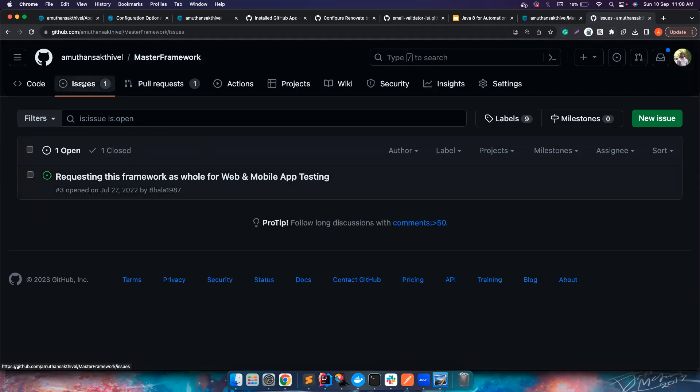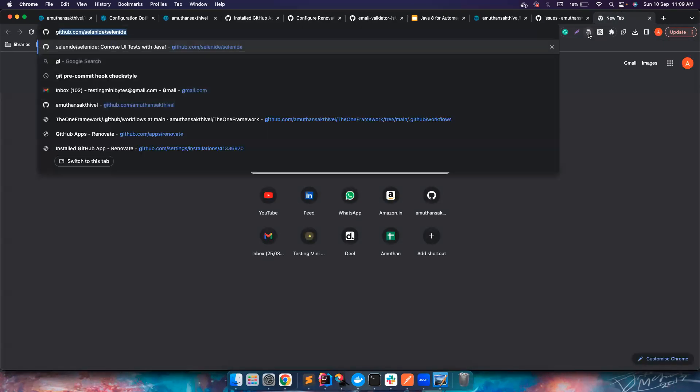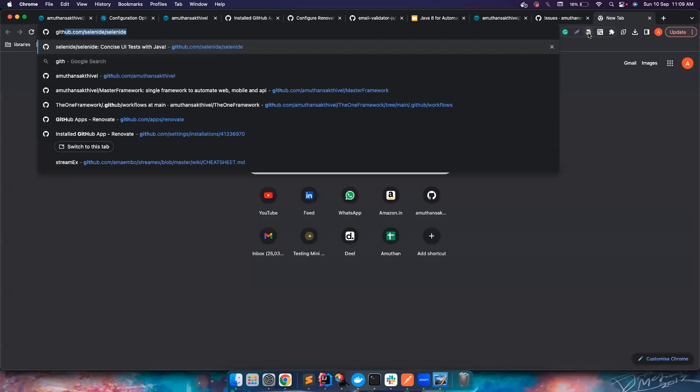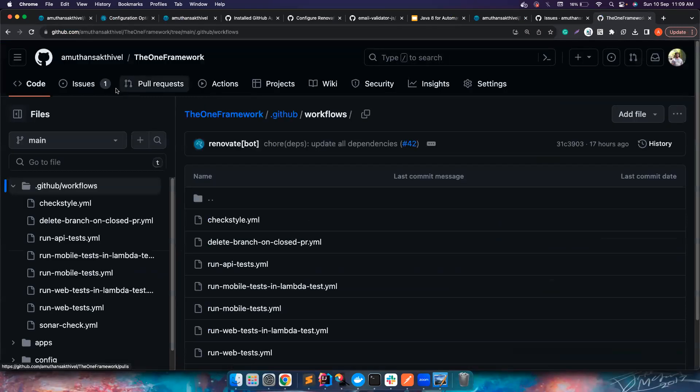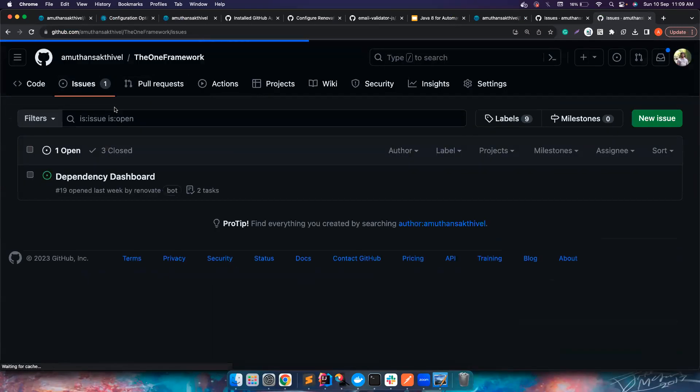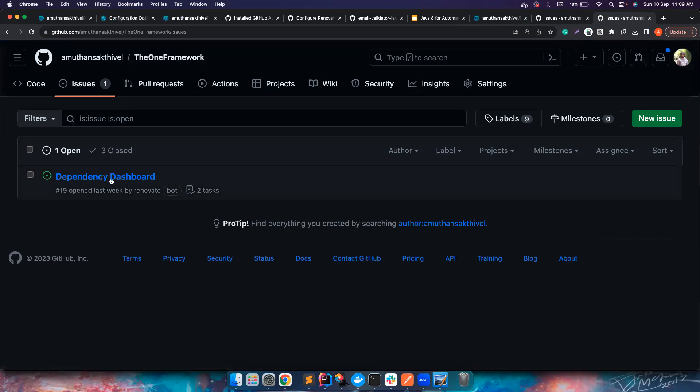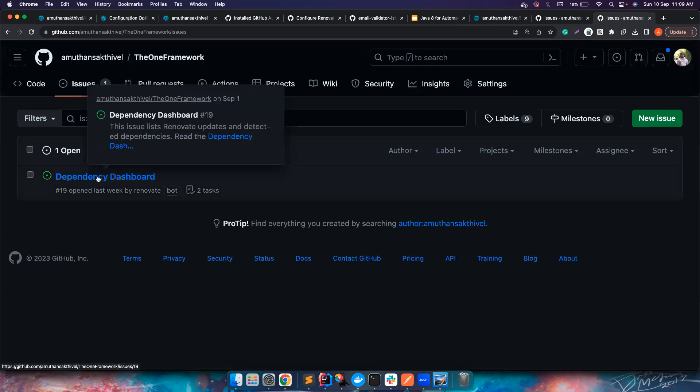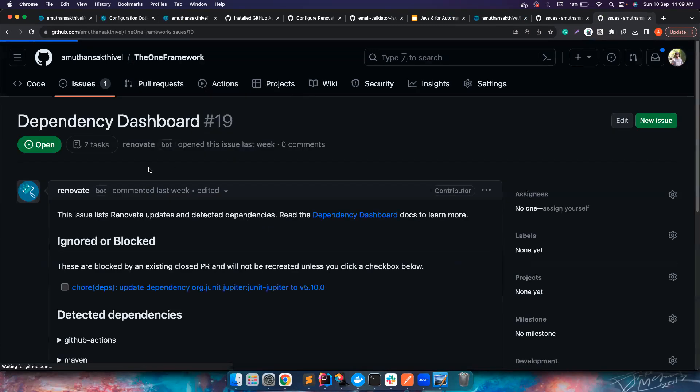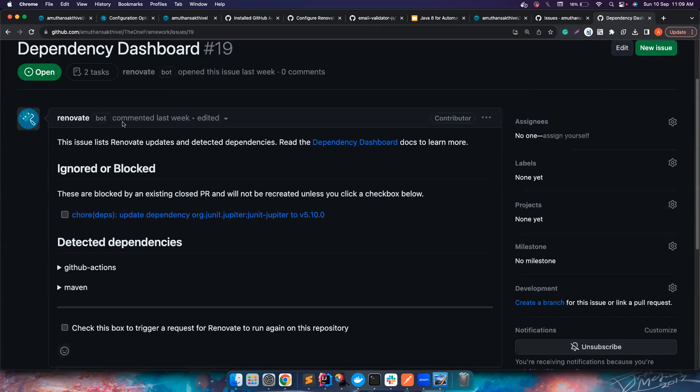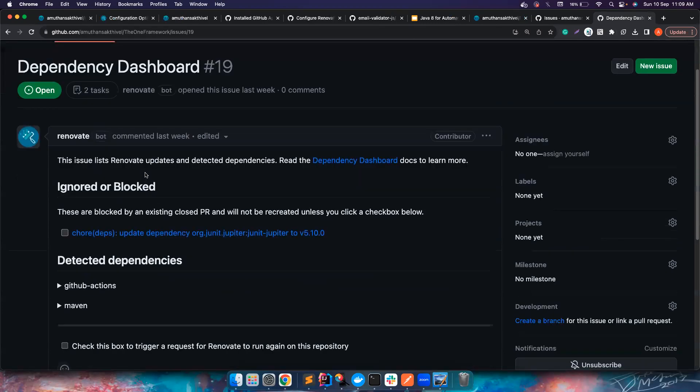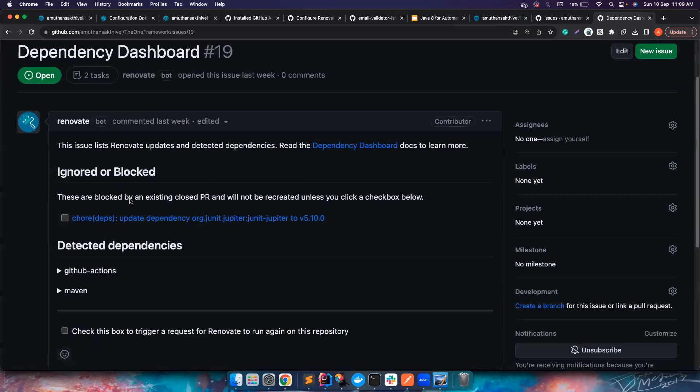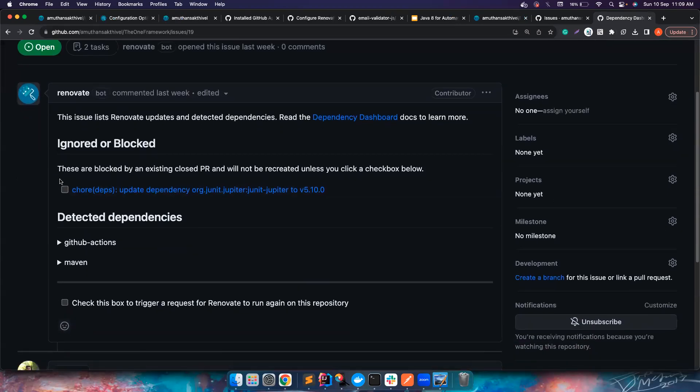Once you merge it what happens is it creates a dashboard for your Renovate. Maybe I will show the repository for which it's already there. Let's go to the OneFramework and if you go to the issues you can see Dependency Dashboard.